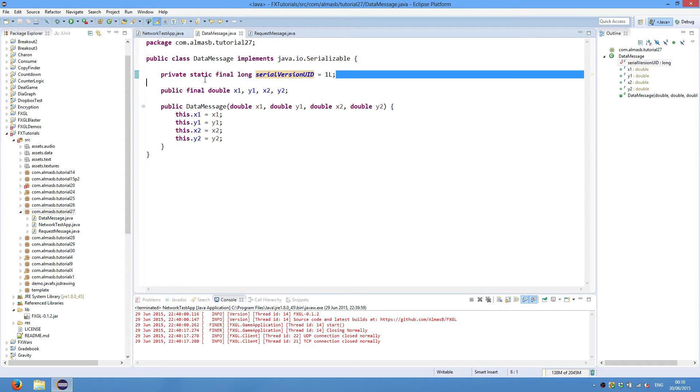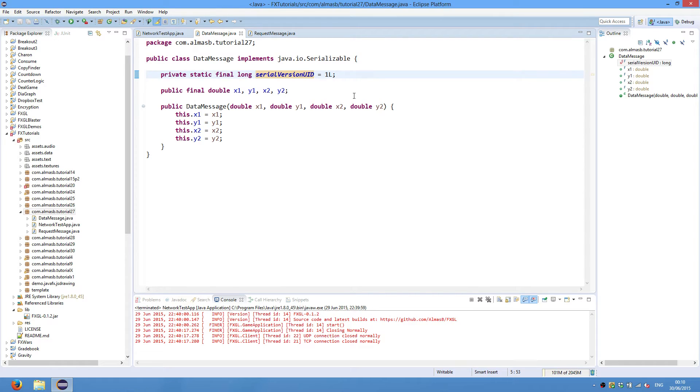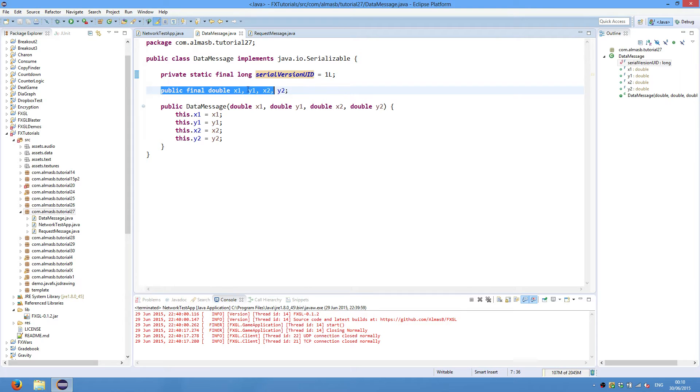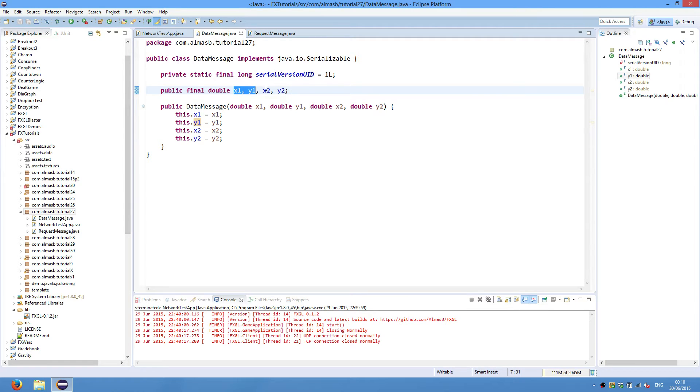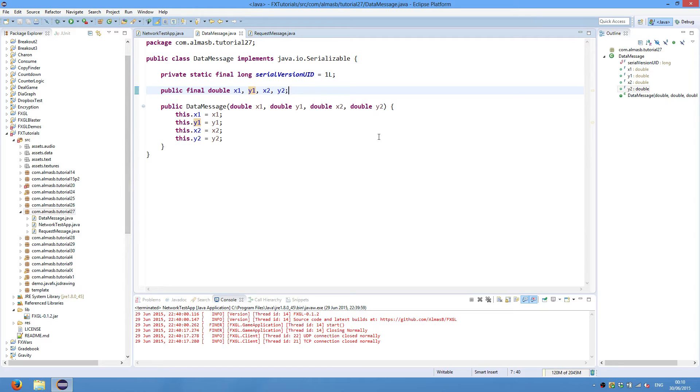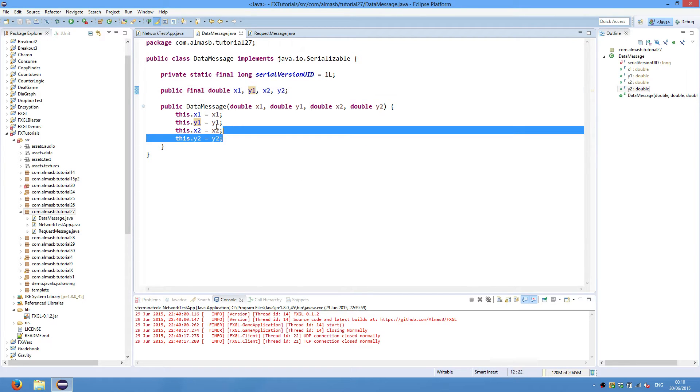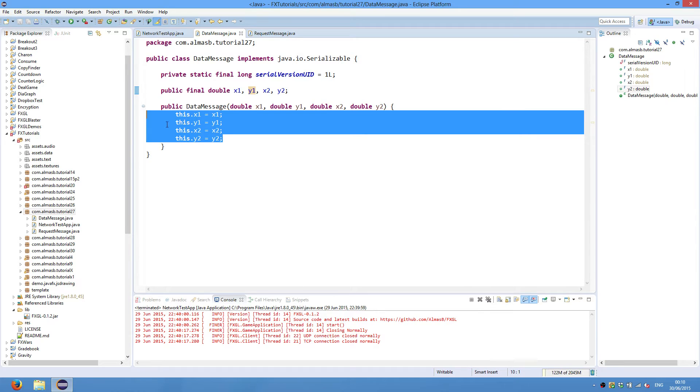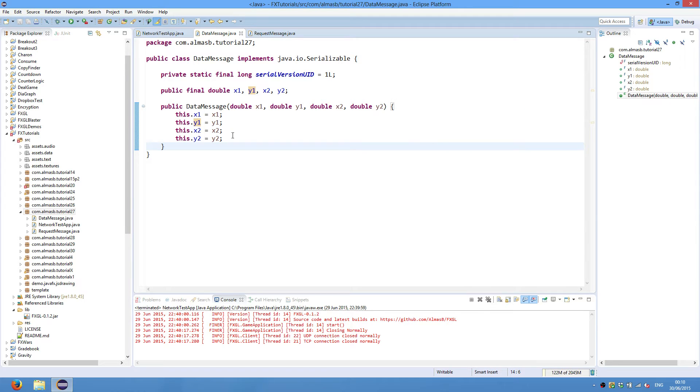FXGL networking uses a serializable interface to mark that a particular class can be serialized and can be sent from one computer to another over the network. So your data structure must implement serializable in order to be able to be sent. This serial version UID is essentially needed to keep track of different versions of the same class. So if the server is using version 2 and the client is version 1, then there will probably be an exception saying versions are incompatible or something like that. It's nice to have something that represents the version.